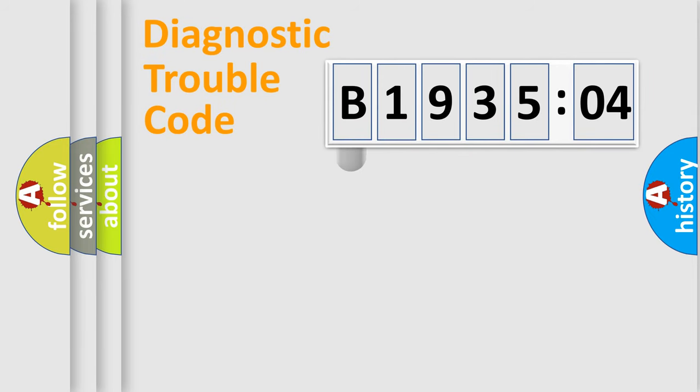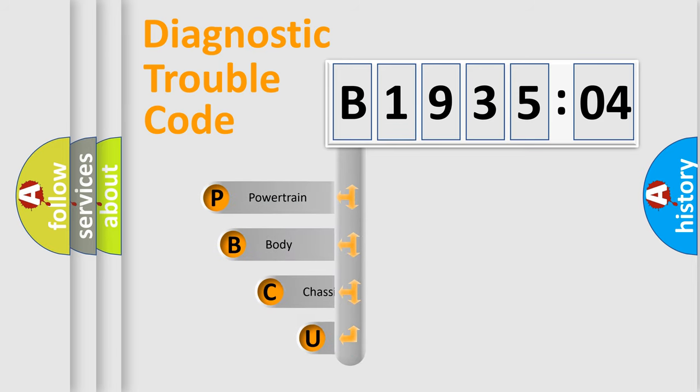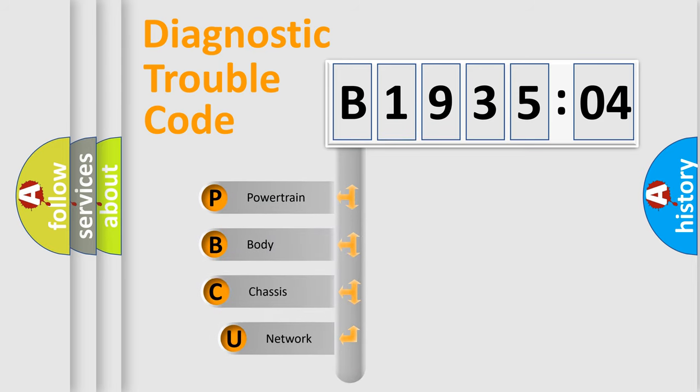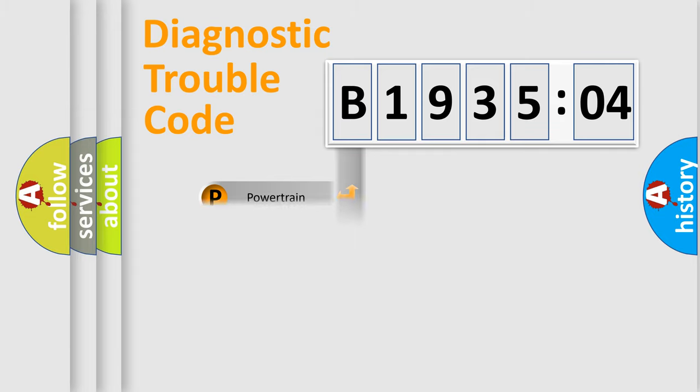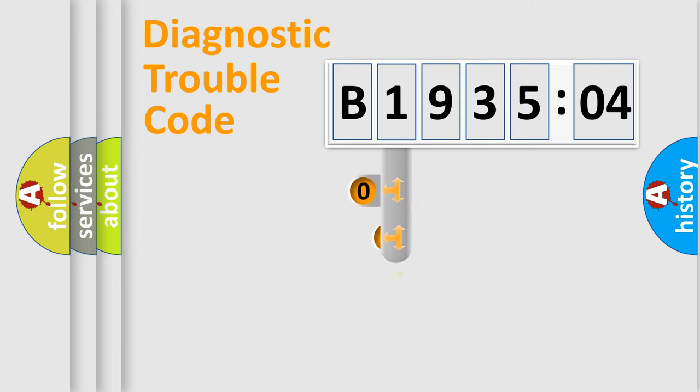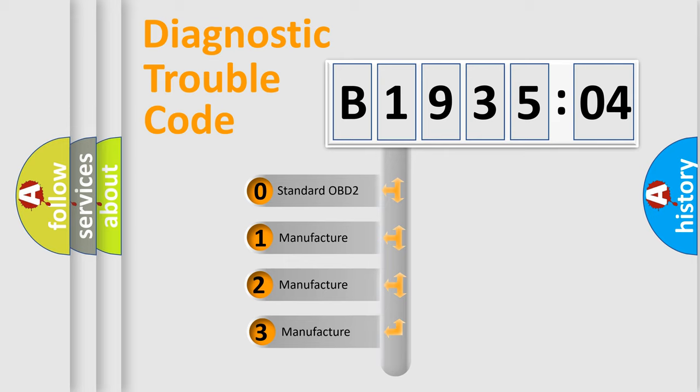First, let's look at the history of diagnostic fault code composition according to the OBD2 protocol, which is unified for all automakers since 2000. We divide the electric system of automobiles into four basic units: Powertrain, Body, Chassis, and Network. This distribution is defined in the first character code.